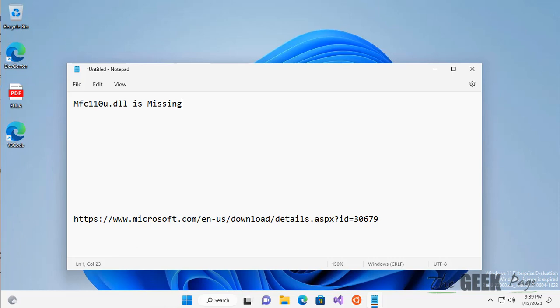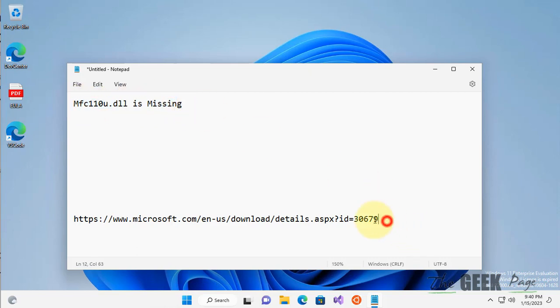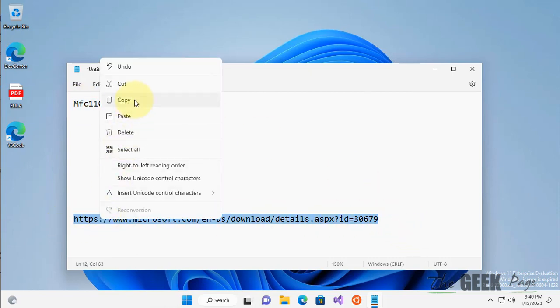Hi guys, if you're getting this error 'mfc110u.dll is missing' on your computer, what you have to do is go to this link I've posted in the description of the video.